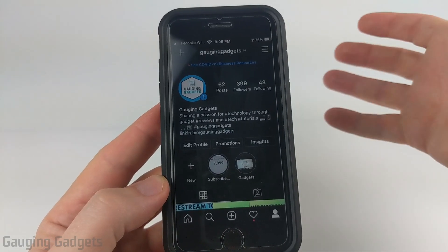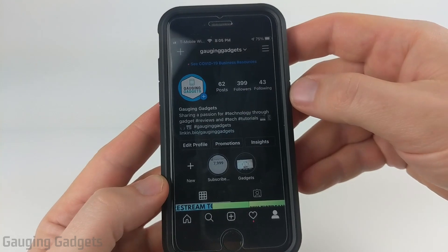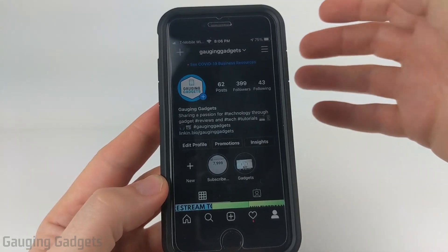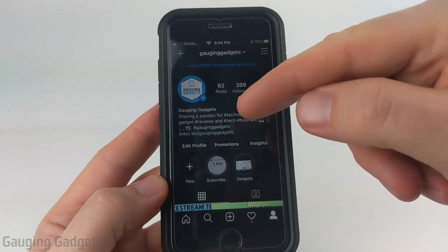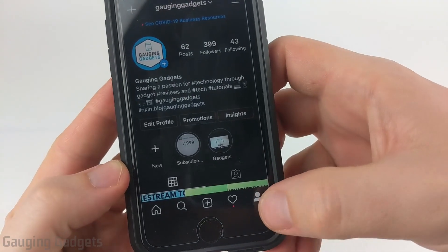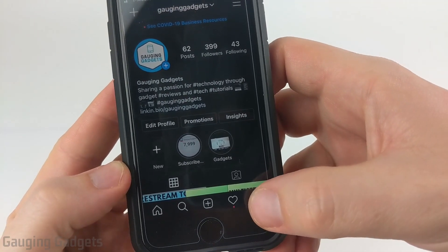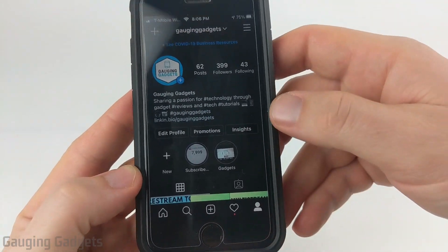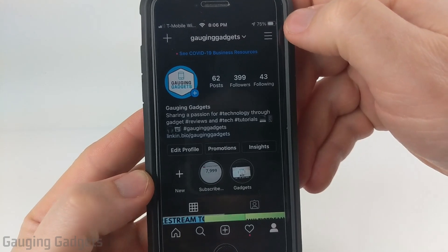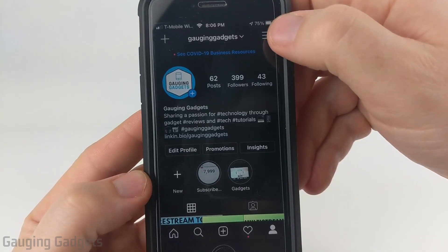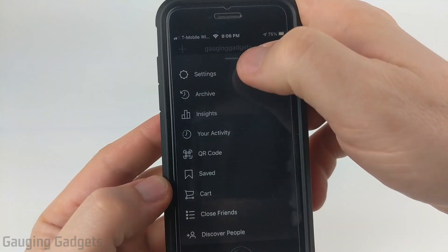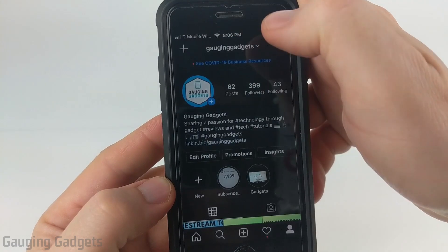The first thing we need to do to actually change our Instagram app icon on our iPhone or iPad is to go to our profile within Instagram and you do that by just selecting the little person icon down here in the bottom right. Once you get to your profile open up the menu by selecting the three horizontal bars in the top right and in the menu that opens up select settings.